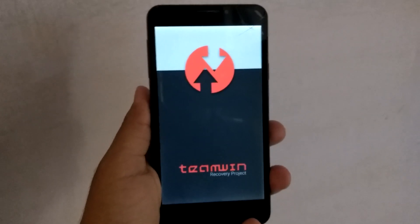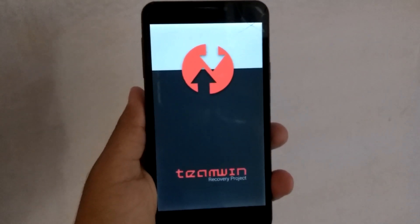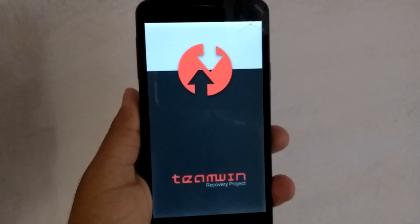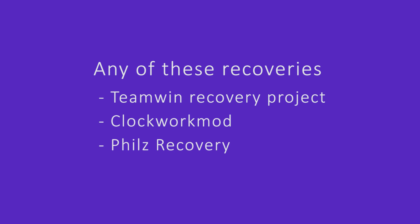I have TWRP custom recovery. You may download any of these recoveries like CWM, PhilZ, or any other. Without custom recovery you can't flash any ROM. First you have to install the custom recovery, take reference from my first video, link is in the description below. First of all please subscribe my channel. So without any further ado let's start this video.